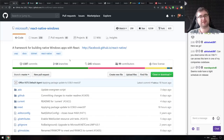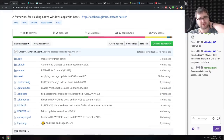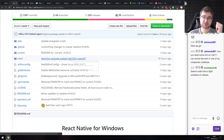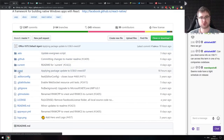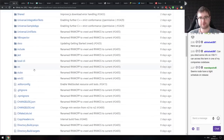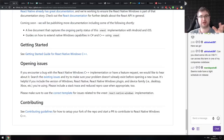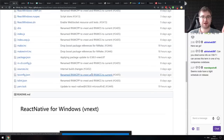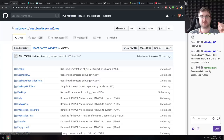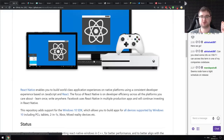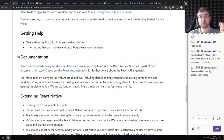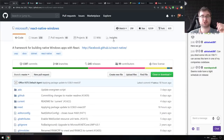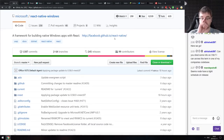Next is React Native Windows. There's been a lot of articles about Microsoft launching React Native Windows, but it's actually been around for a couple of years. What they announced at MS Build was a new version called VNext — a full rewrite using C++ — which is supposed to be better and faster. You can use React Native to build native Windows applications, and the next version is coming soon.